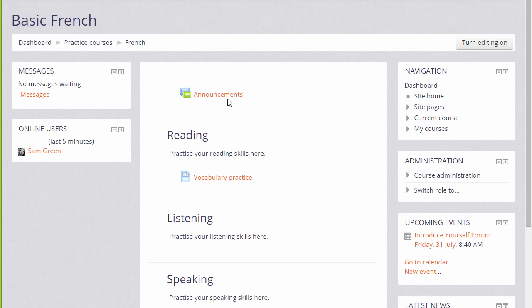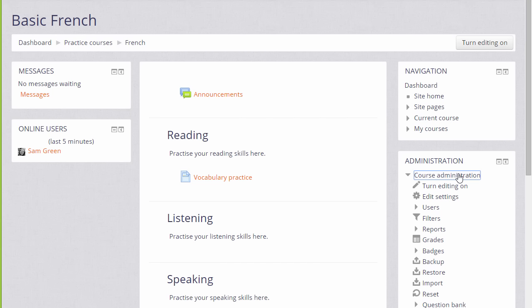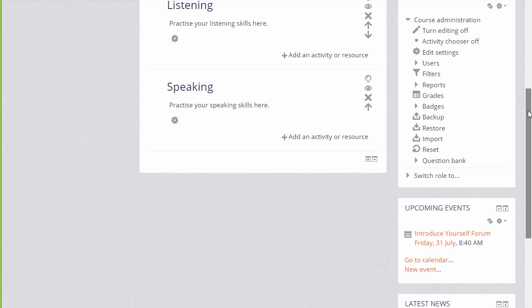A useful block as well would be the Calendar block, and so to add the calendar block we need to turn the editing on either by clicking the Turn Editing On button or in the Administration block by clicking the link Turn Editing On, and then from the Add block drop down choosing the block we want.